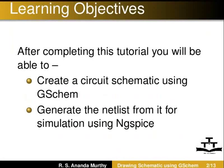Generate the netlist from it for simulation using ng-spice. Another tutorial explains how to make a printed circuit board from the schematic.